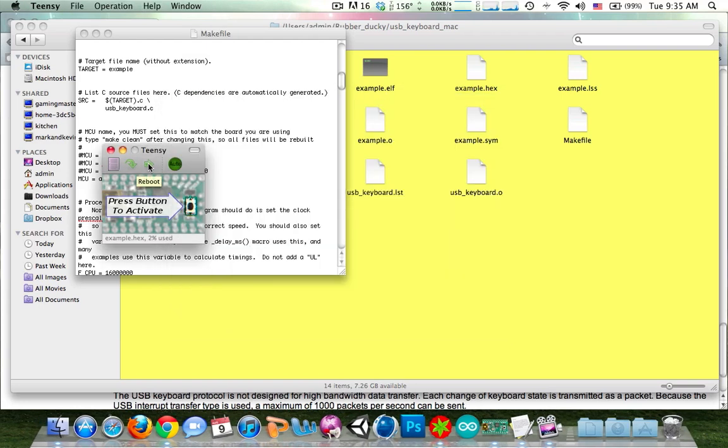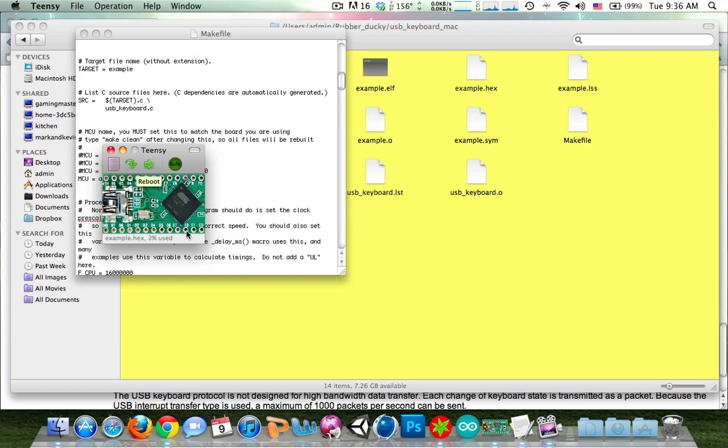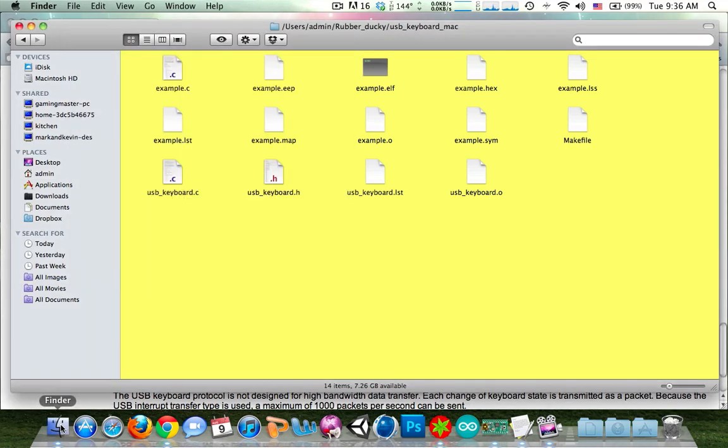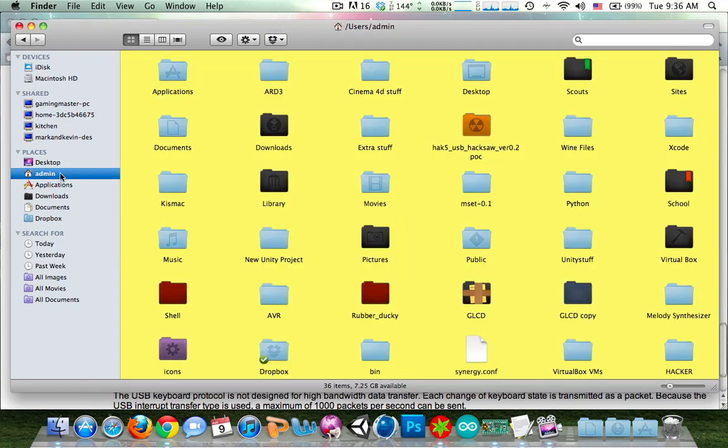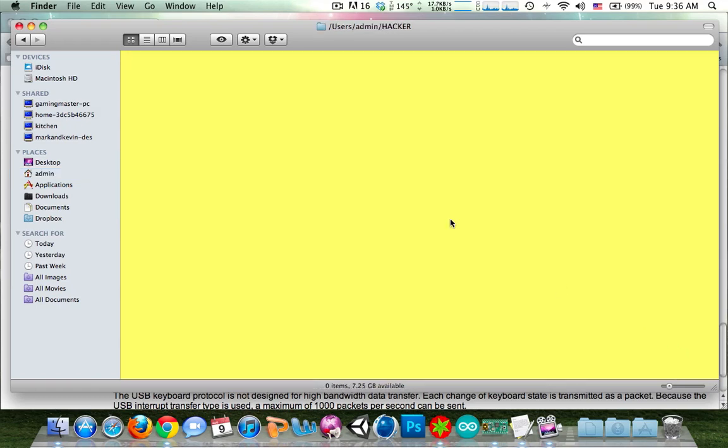So it probably was kind of hard to see what just happened. If we come over here to my home directory, I'll come down. And there's a new folder called hacker. And there's nothing in it.